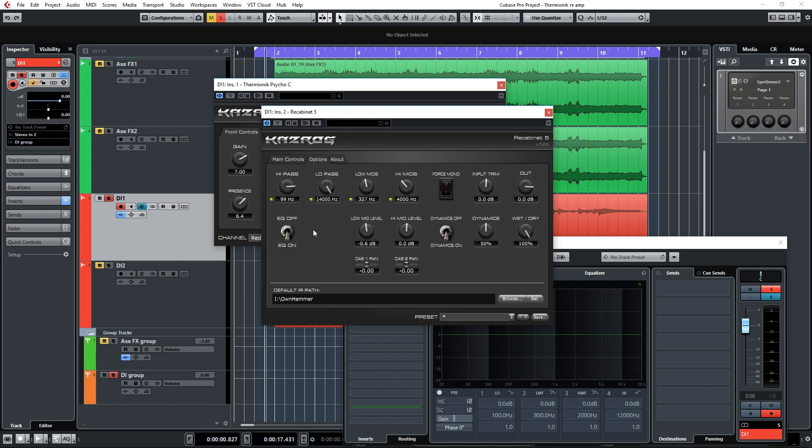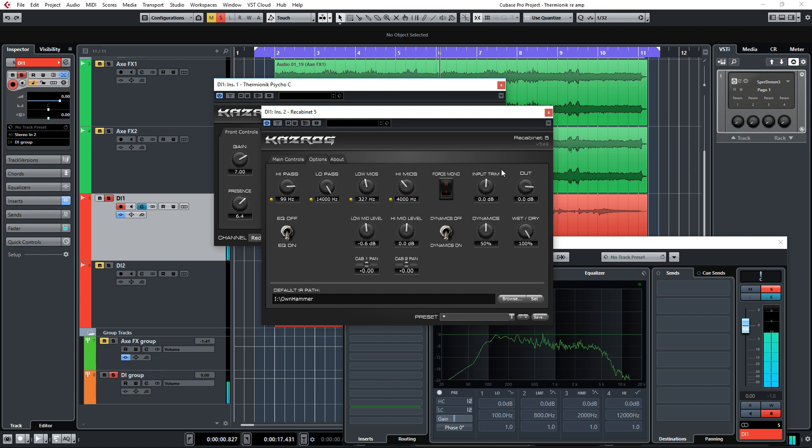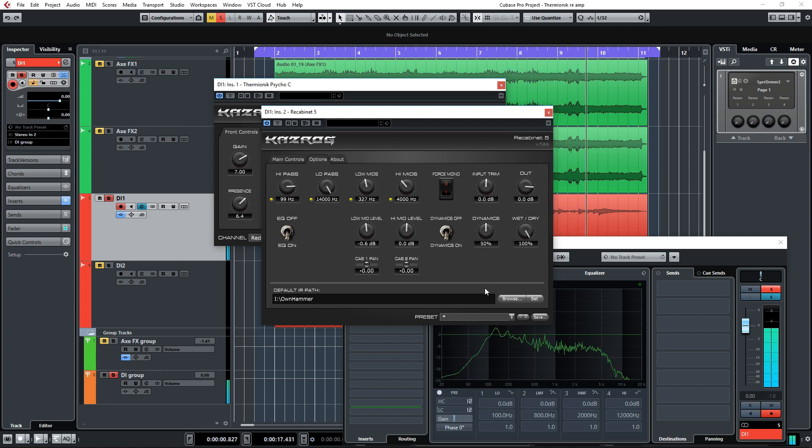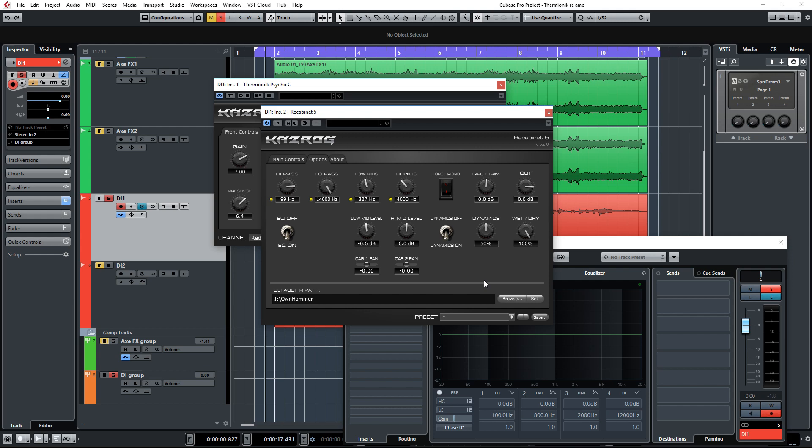I love the fact that Recabinet has these options to tweak the IR sound even further. Now there's another very cool feature in the options menu here, which is the dynamics switch. It's turned on right now, and what this does is it simulates the dynamics of actual speakers. When you turn your speakers up very loud, they tend to compress and distort a little bit. This does a great job of emulating those features. Let's see what happens if I tweak this control. I think 50 percent is the sweet spot. It sounds great.